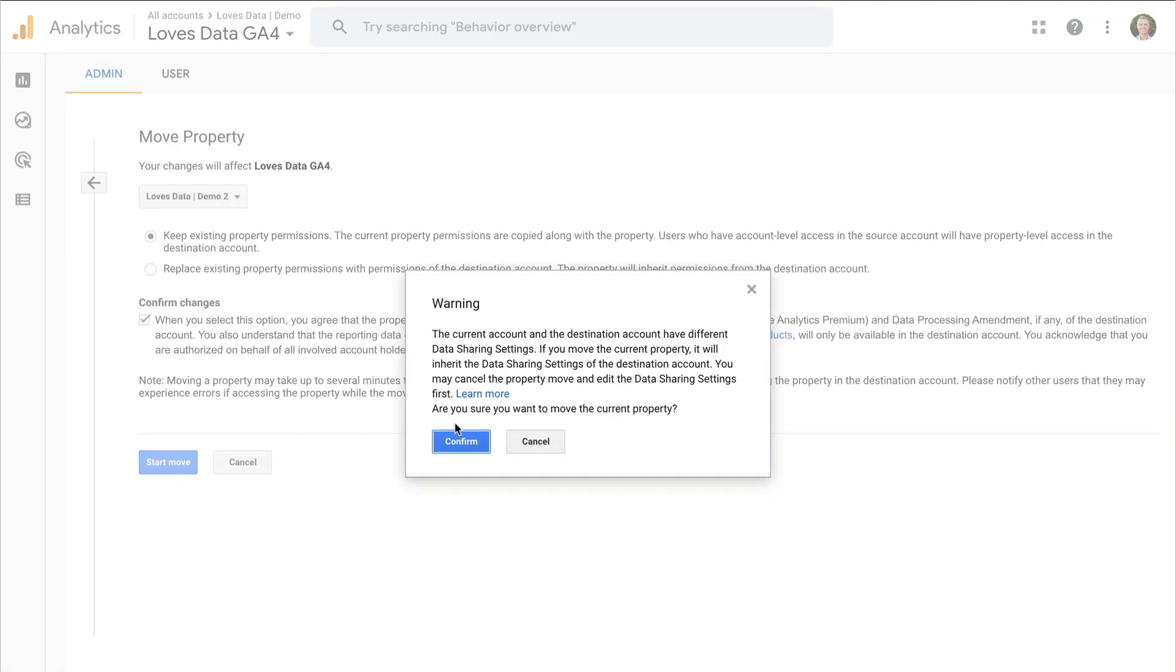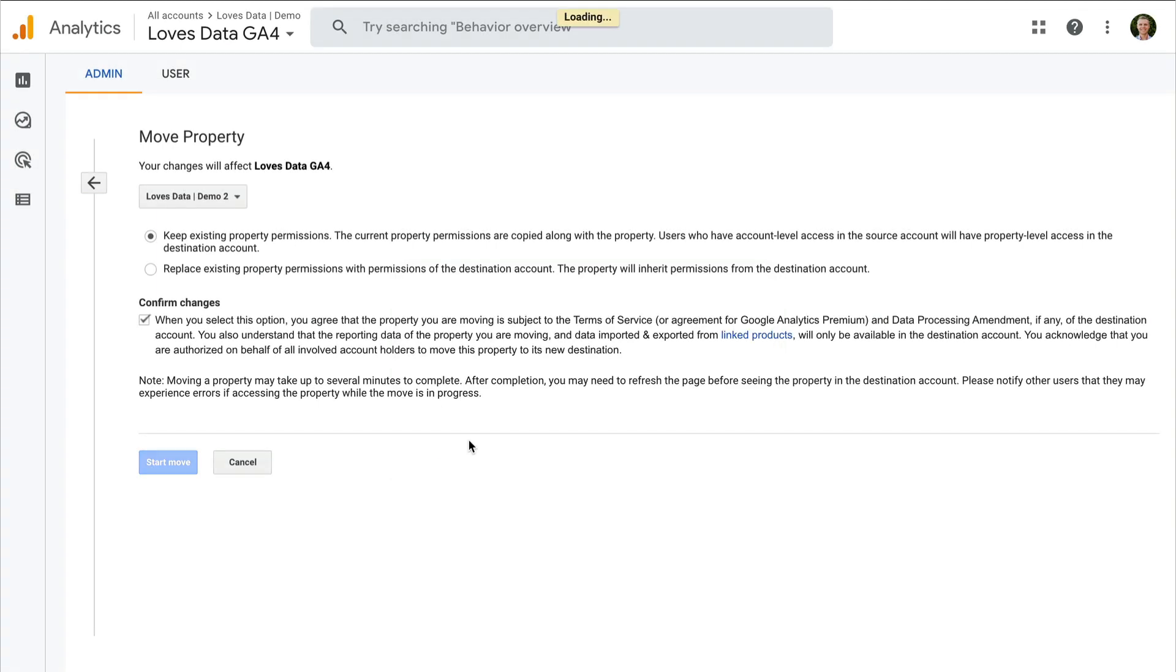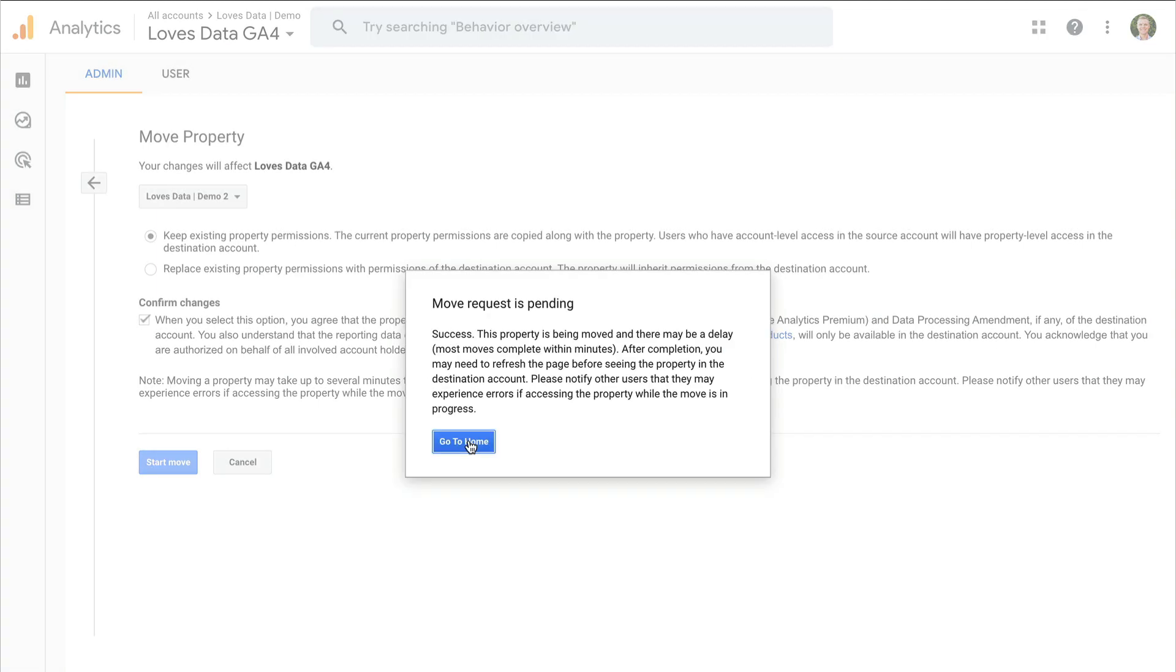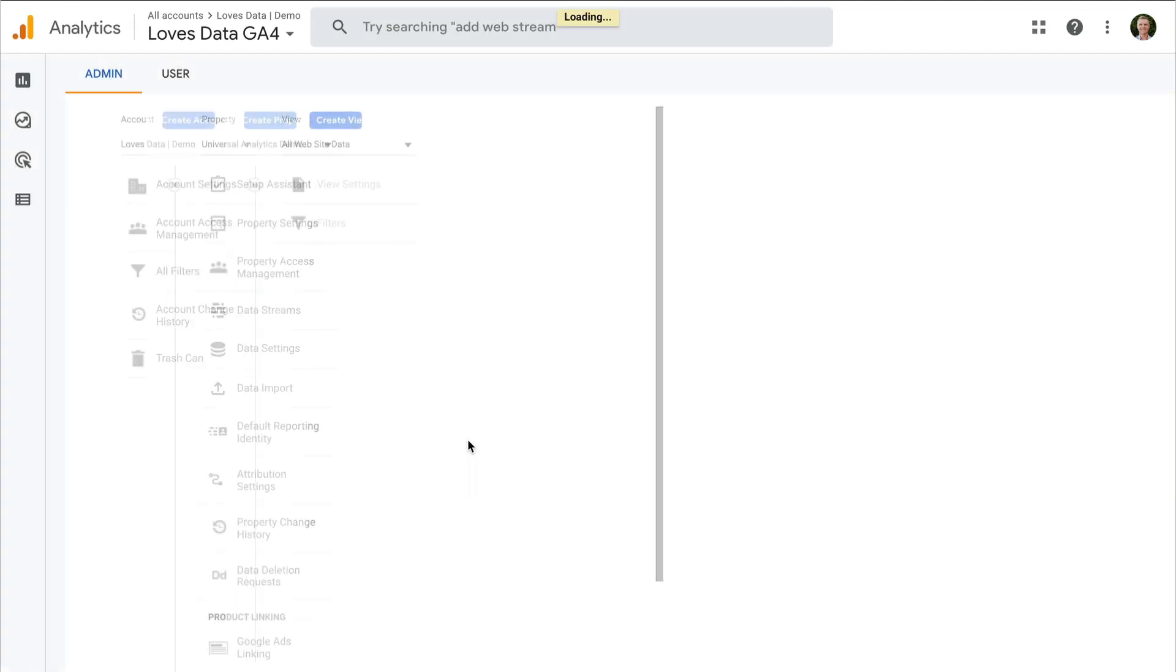We can then see that there's a warning saying that the data sharing settings are different, and that the data sharing settings from the account that we're moving it into will then override any data sharing settings that have been set for this existing property. So we can click on confirm. And then we can see that Google is telling us it can take a few minutes for the property to move, so we're going to click on go to home now.